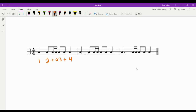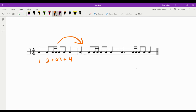Now compare this first measure to the second measure — notice it's the same rhythm, except we have this tie right here.